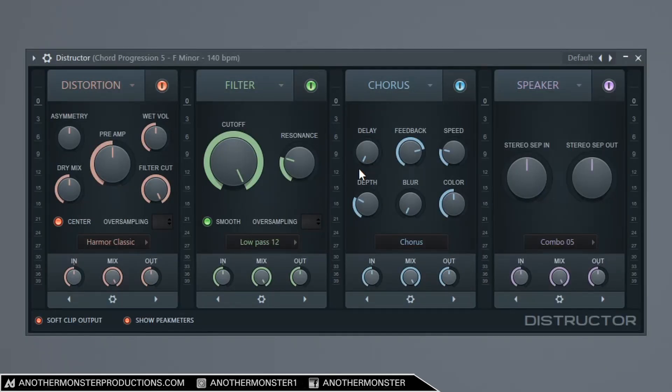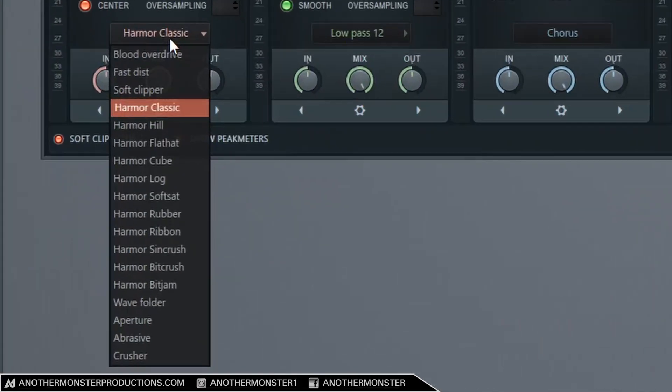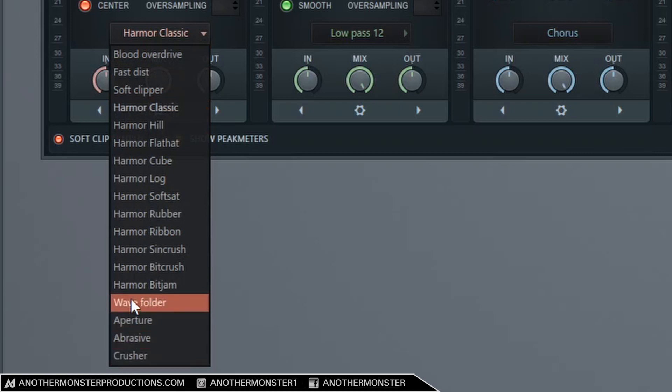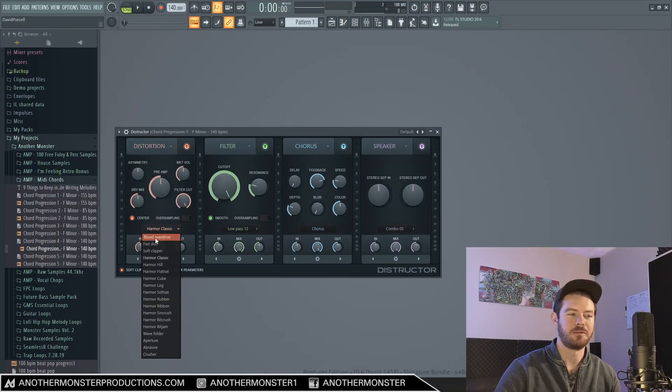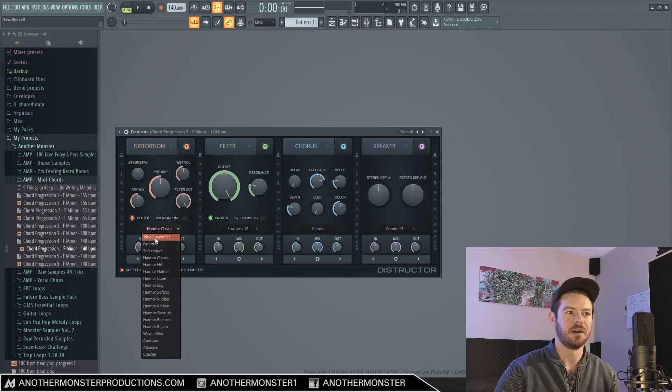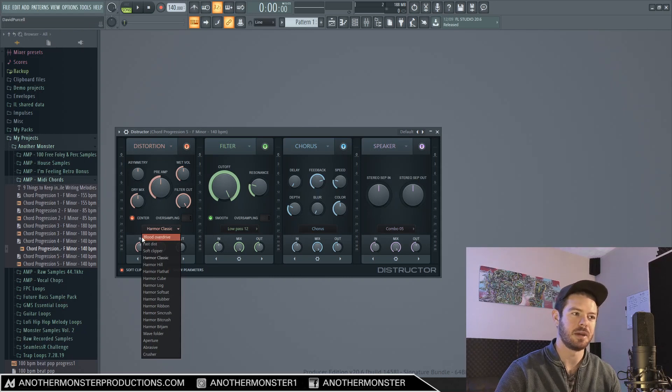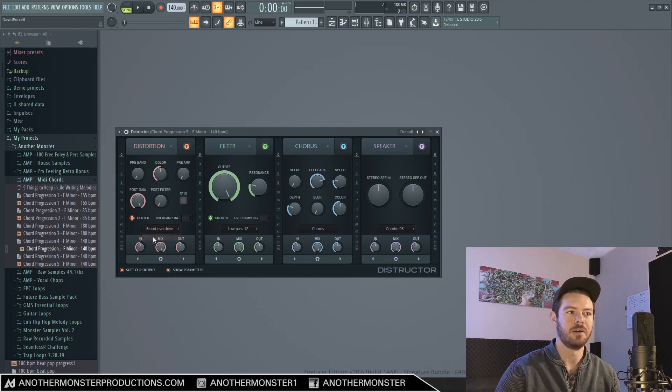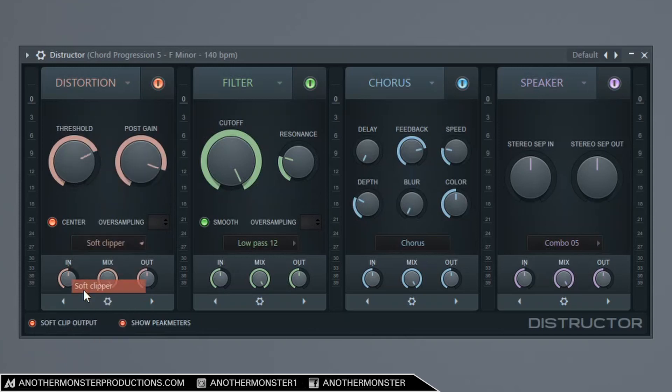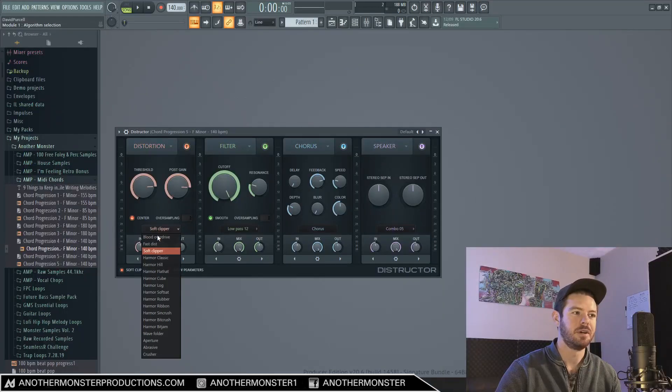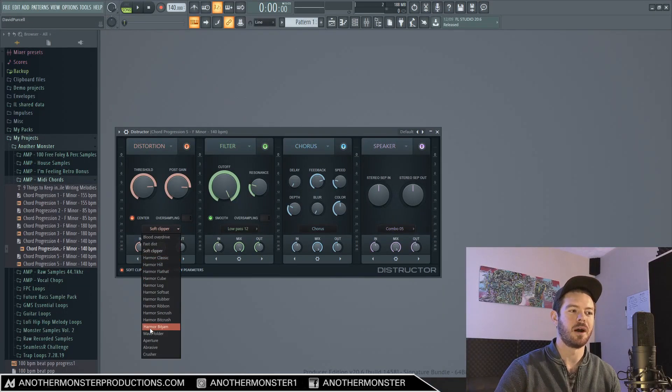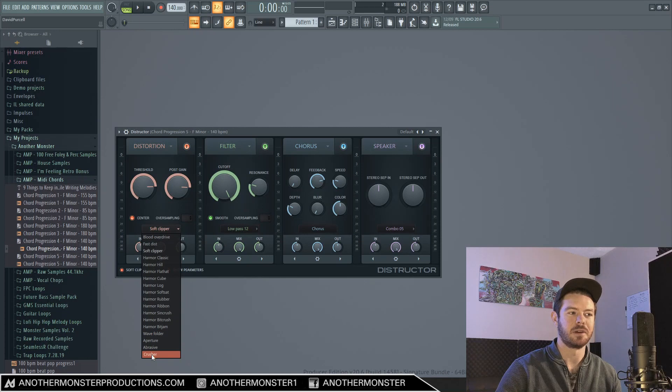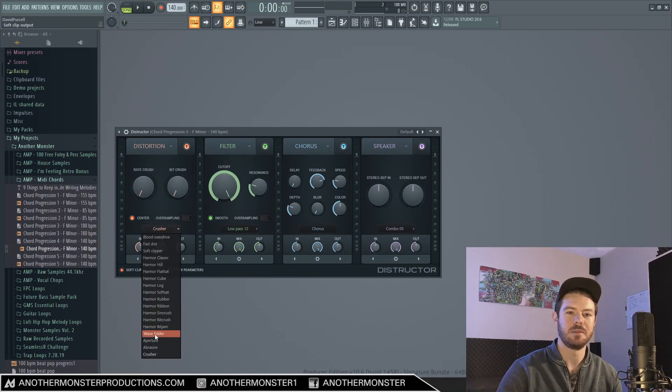So by default when you first load up the plugin it should look like this. I want to talk about the distortion first. If you go down here we have all these different types of distortion which we can choose from. Most of these distortions come from plugins that are already in FL Studio. For example we have the Fruity Blood Overdrive distortion, we have the Fruity Fast distortion, we have the Soft Clipper, we have various distortions from Harmer, and then we also have the Crusher which is an option from Fruity Delay 3.